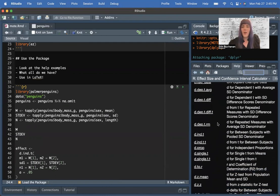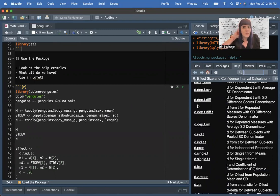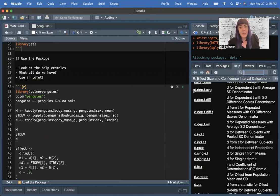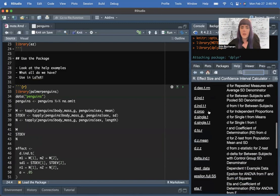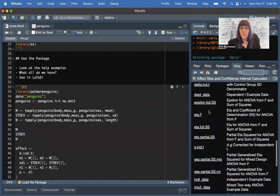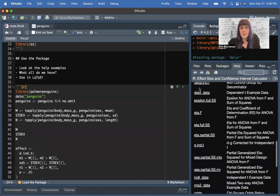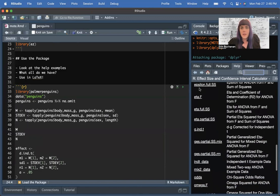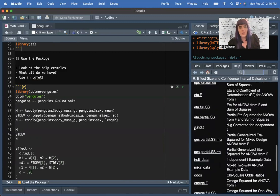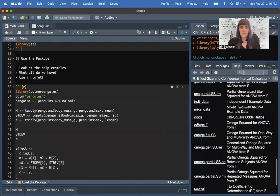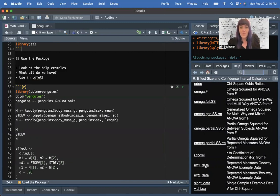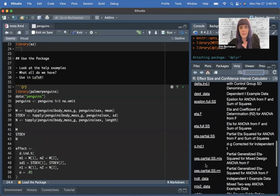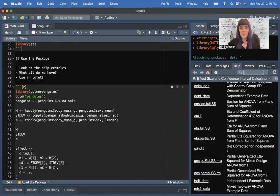Here are all the things that MOTE includes so far, but it is an actively developed package when I get a break. In general, the rule is that the name of the function starts with the effect size you're calculating. So everything that starts with D is for Cohen's D, or some form of T as an effect size. Everything that starts with delta is Glass's delta. Then we have epsilon, eta, GES for the generalized effect size, odds ratios, omega, R, and then chi-square, so Cramer's V. The other things that say data next to them are the example data points from each of these particular pages.